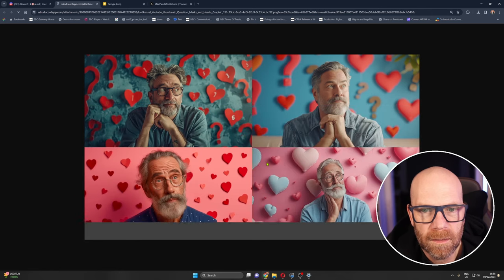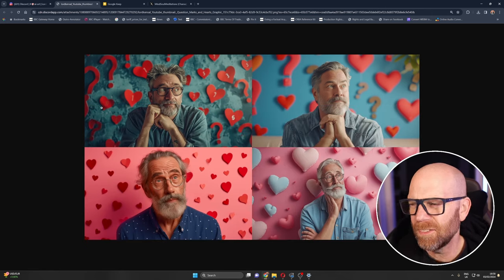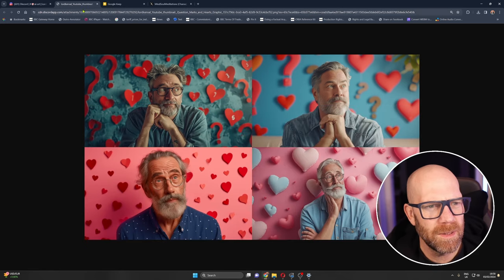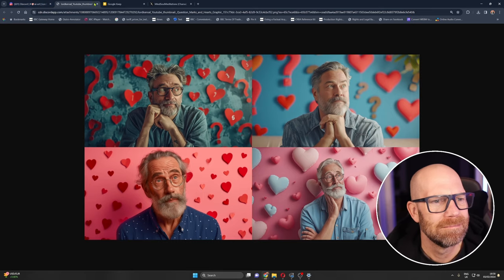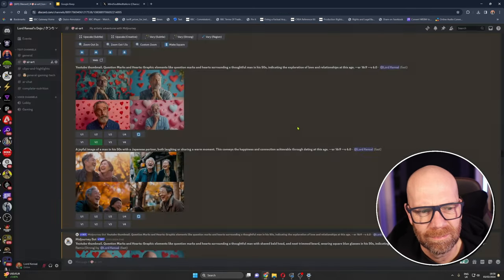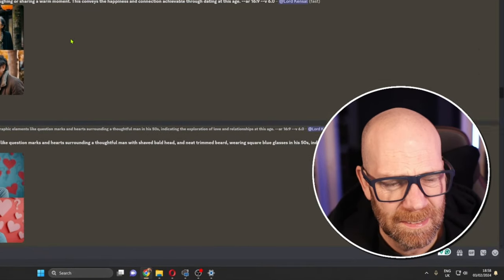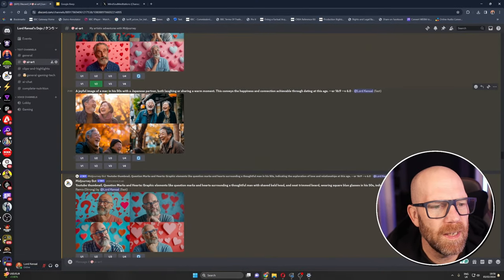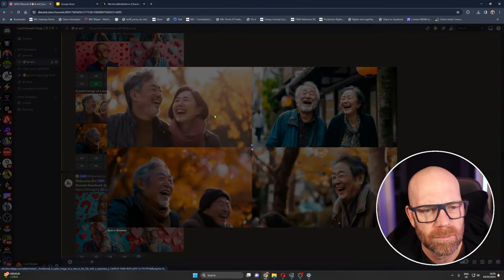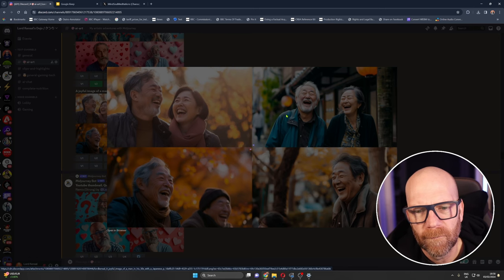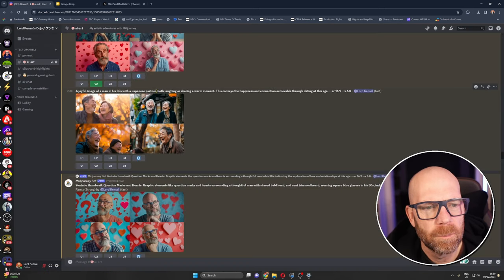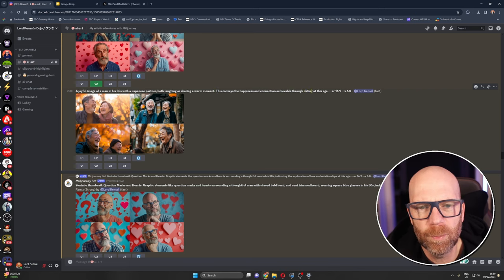Basically describing the thumbnail in great detail and it came up with this which is really cool. These work as a thumbnail. I mean the guy, you know this is guy in his 50s, maybe this is a guy in his 50s. A joyful image of a man in his 50s with a Japanese partner so it's assumed that the guy is Japanese as well, both laughing or sharing a warm moment, conveys happiness and connection achievable through dating at this age.